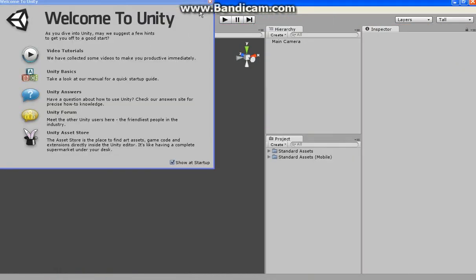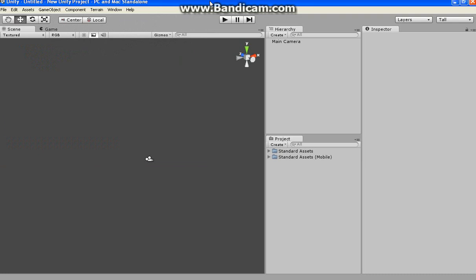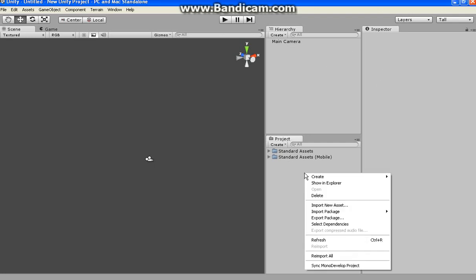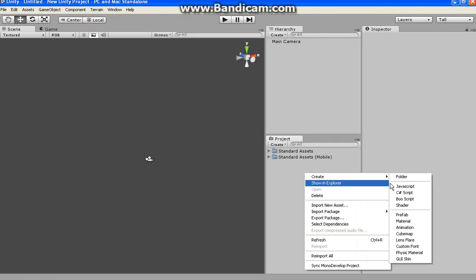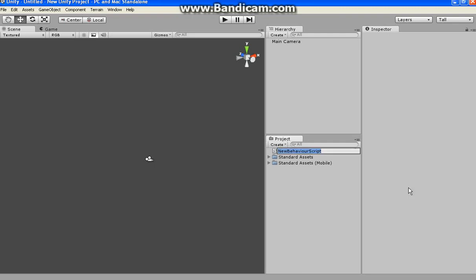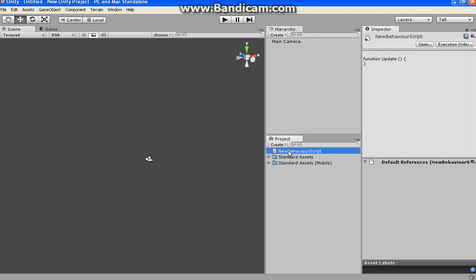This thing will pop up. It has no point. This is a new project, as you can see. Main camera, standard assets, standard assets mobile. All right, here's what happens. Create JavaScript, and then it'll say new behavior script. Now it's created.